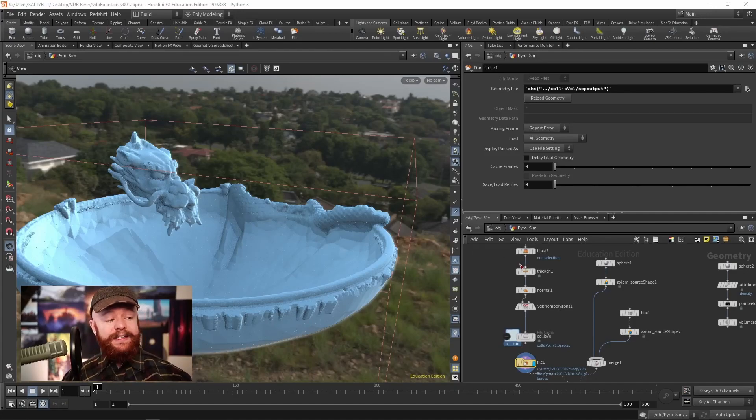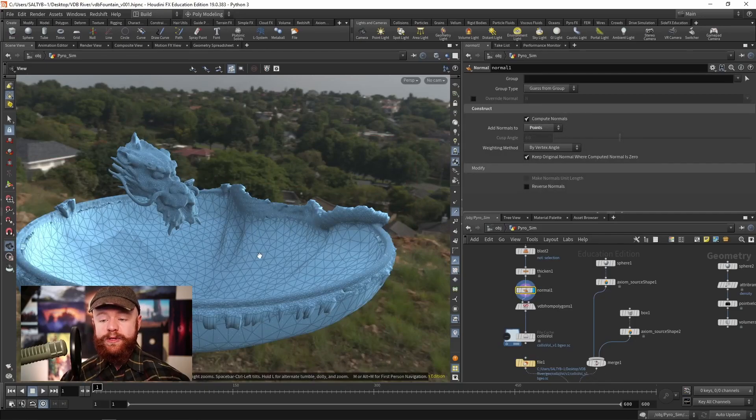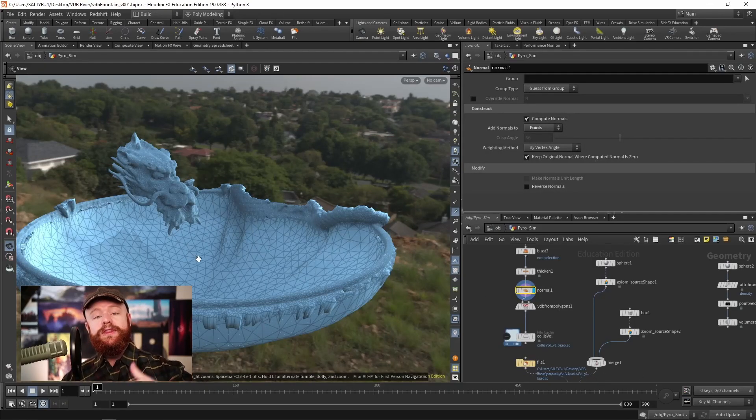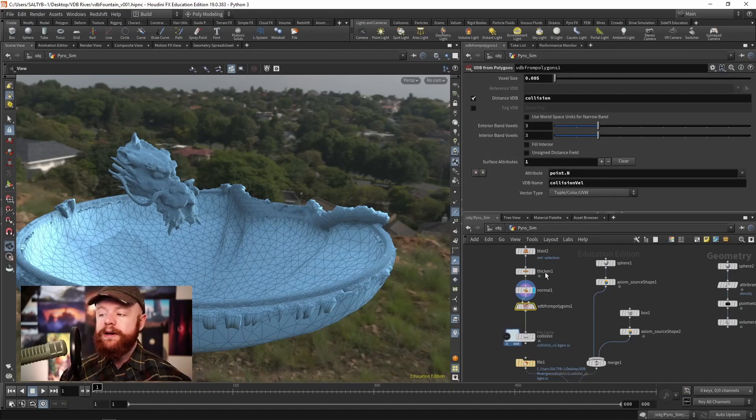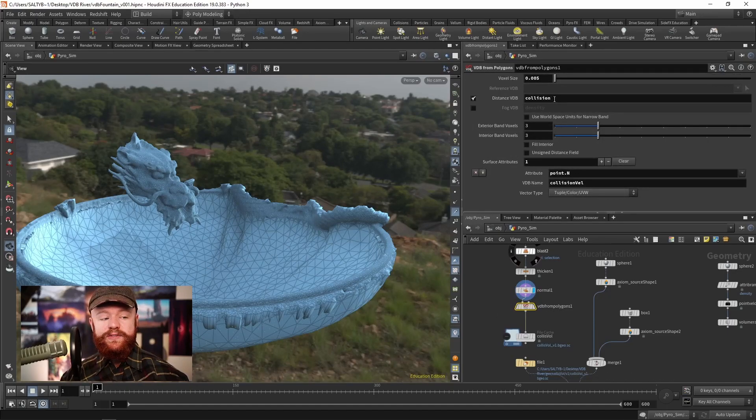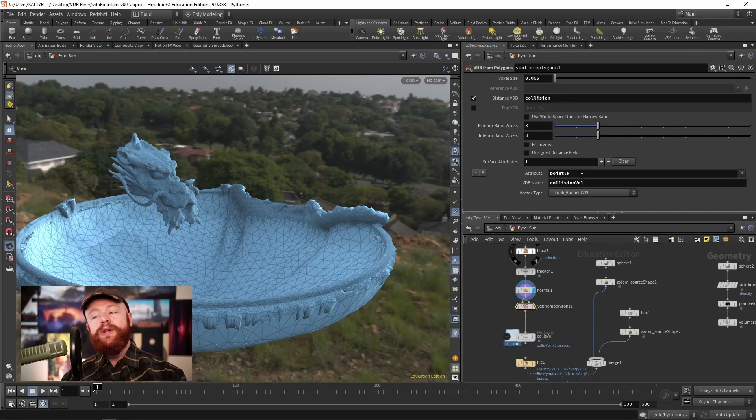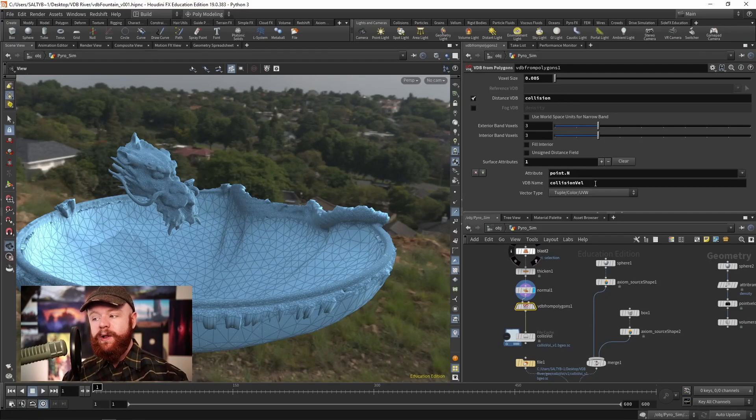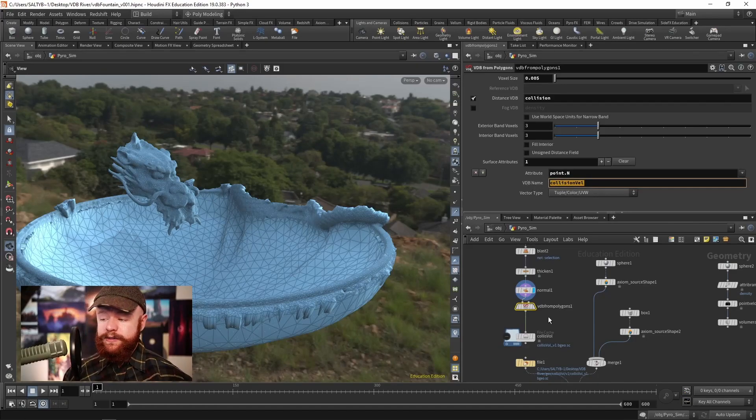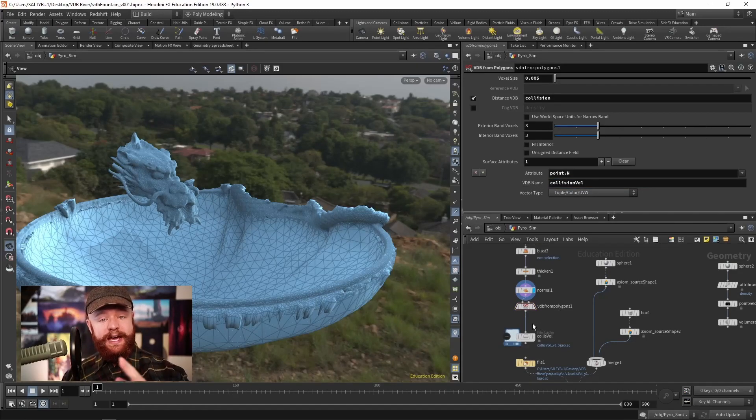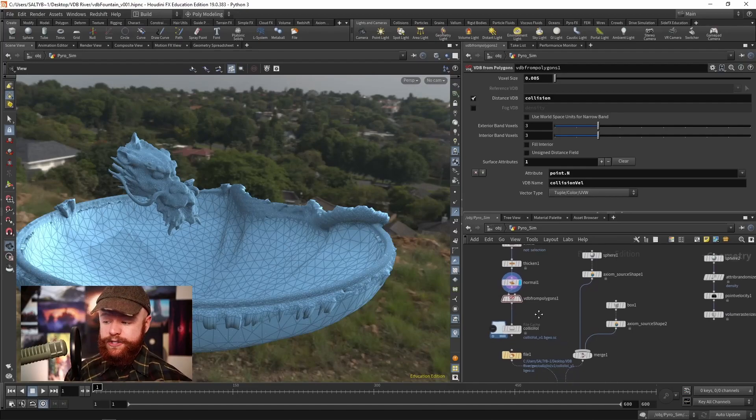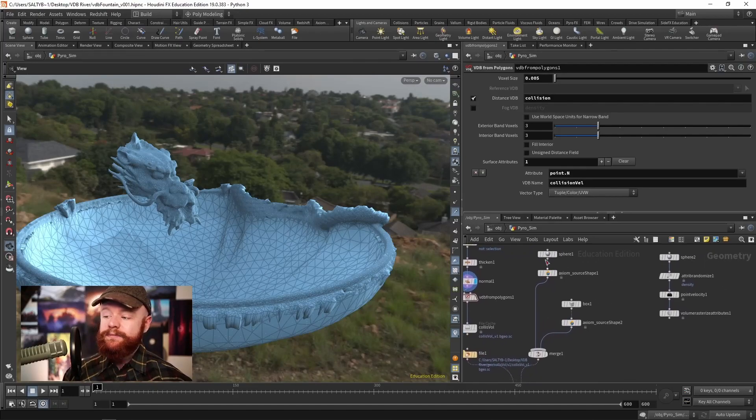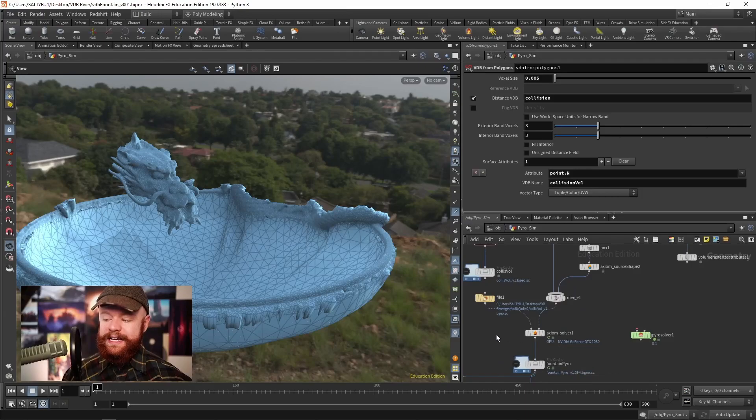We need that SDF, and we also need to take the normal attributes on this mesh, and turn that into a fog volume. So on this VDB from polygons, I'm calling the distance VDB right here collision, and then I'm taking the normal attribute and I'm calling that the collision velocity. And so we need those two things to have a proper volume-based collision. That gets cached out, and everything gets fed down here to the axiom solver.